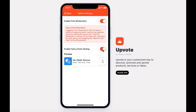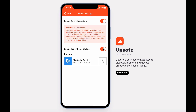You can also enable fancy post styling. Turning this off will default to a basic Glide format, but turning it on will apply some custom CSS to make the post a little bit prettier and easier to read.